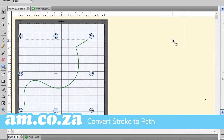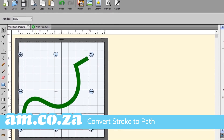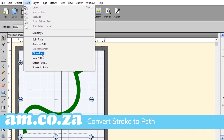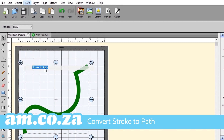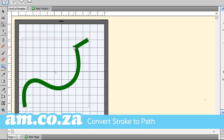Convert strokes to paths to create complex and organic shapes that you can apply gradient fills to and manipulate effortlessly.